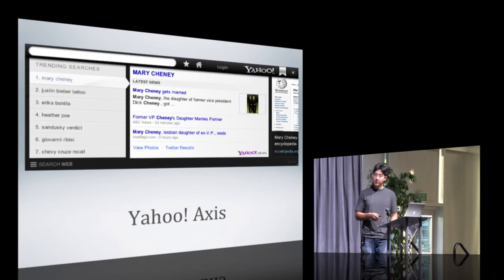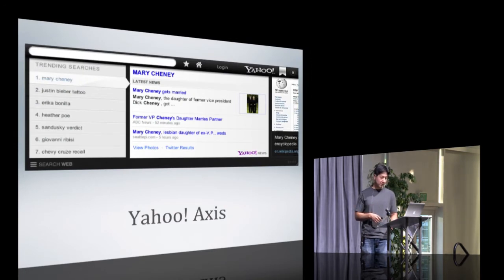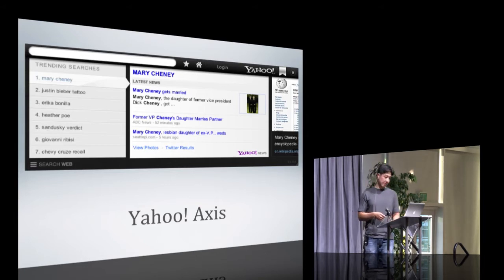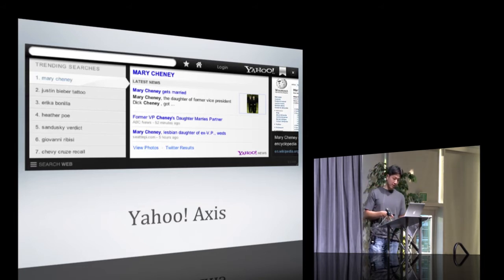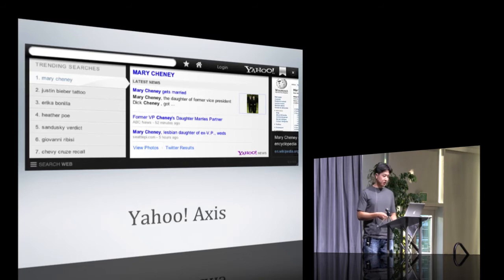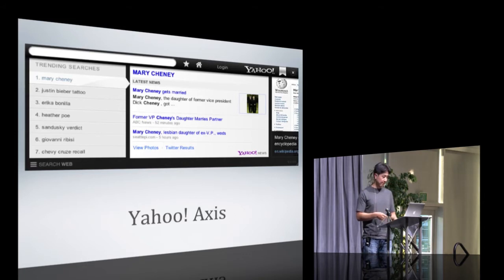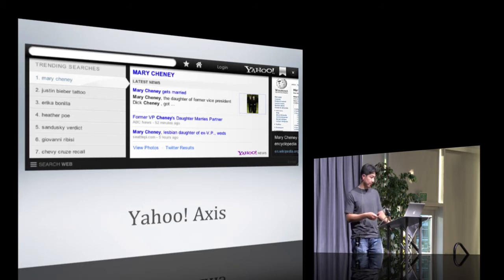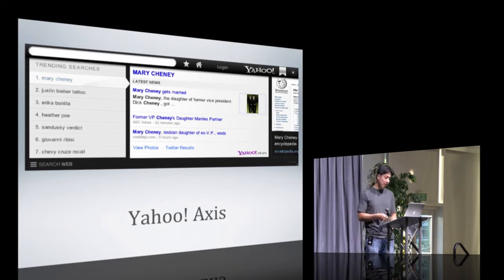In case you haven't seen it in the introduction, this is Yahoo Axis. It's currently available on the desktop as an extension for Chrome, Safari, Firefox, and IE, and it's also available in the App Store for the iPhone and iPad with Android on the roadmap.